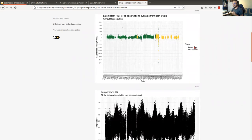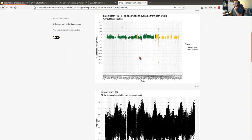After combining the two towers — the carbon tower and the principal tower — we can see that we have an acceptable data range from June 2013 to October 2019.